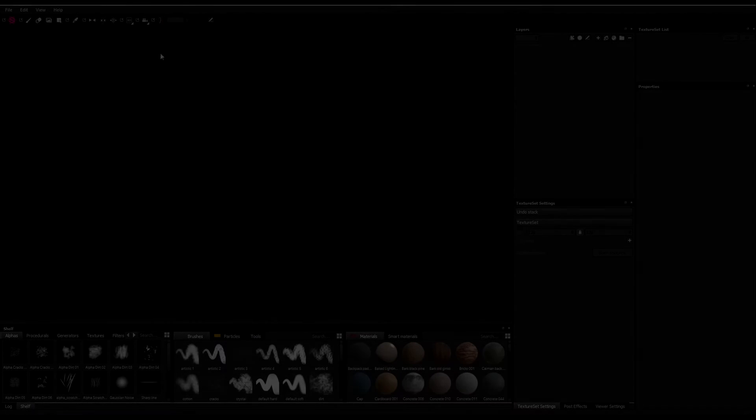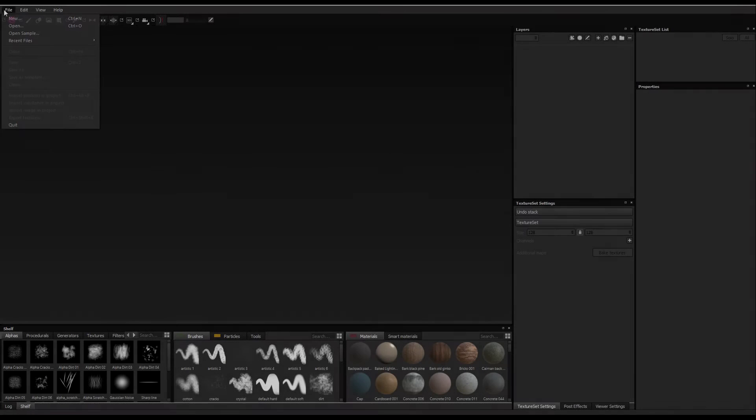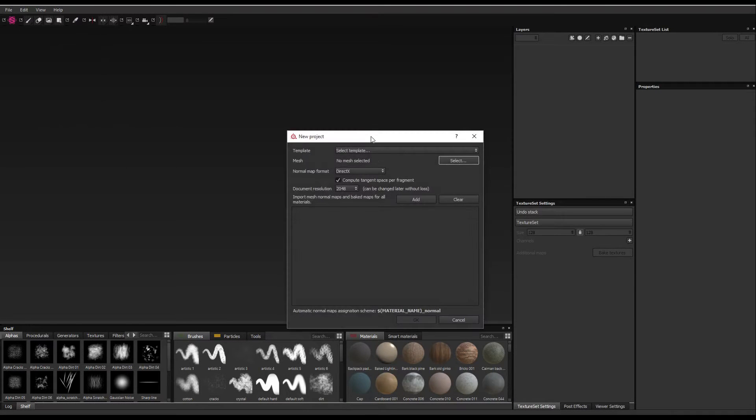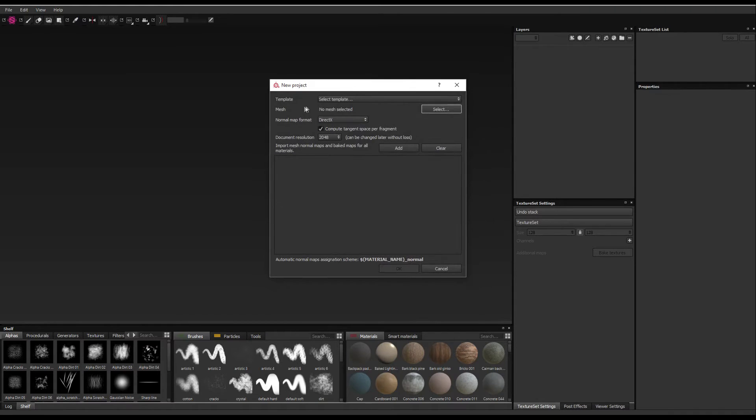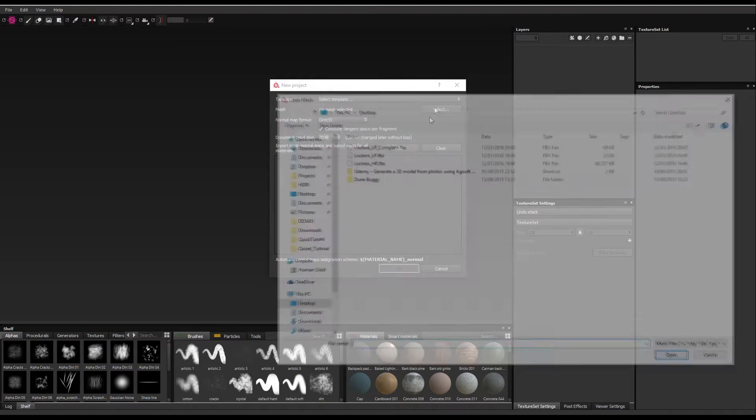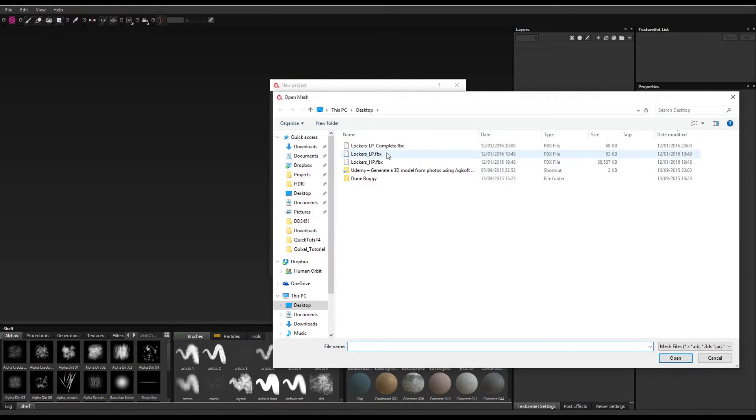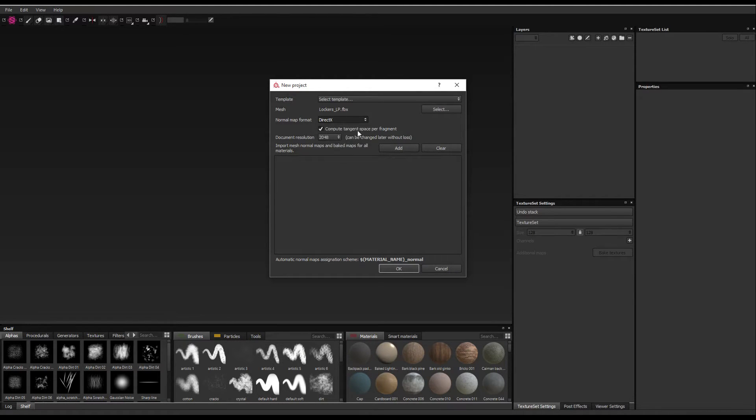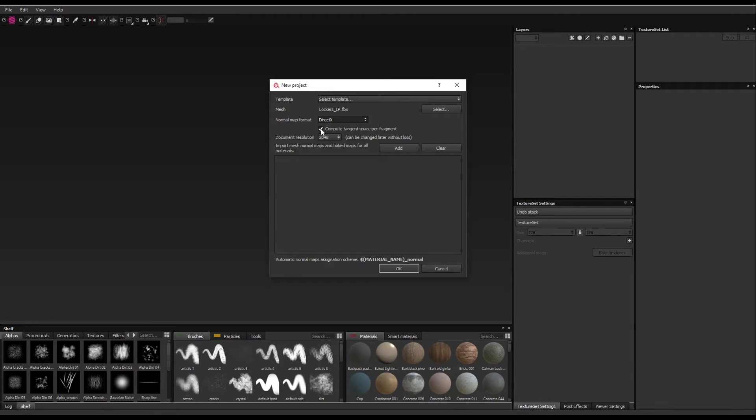So inside Substance Painter, I'm just going to come to File, New, select the mesh I want to, my low poly mesh. Next, make sure this is on DirectX, not OpenGL. The Compute Tangent Space Per Fragment, you want that ticked on, is for if you're going to be using Unreal Engine 4 with your asset. You might as well leave it on.